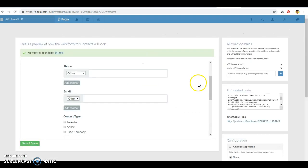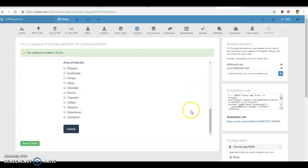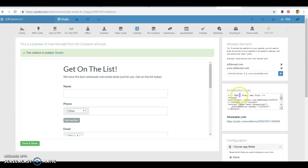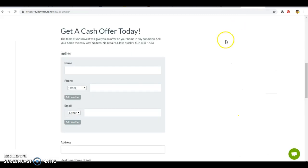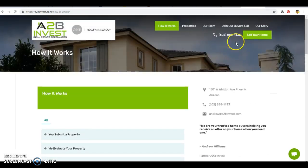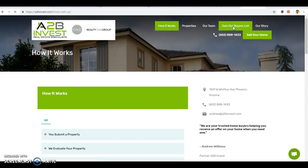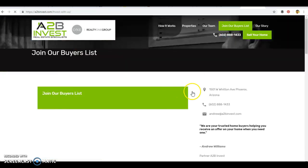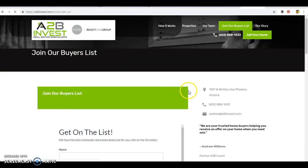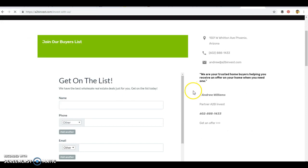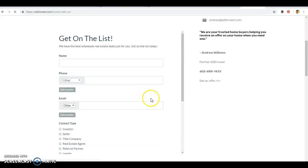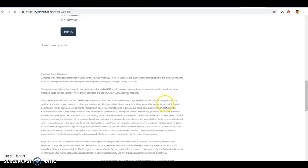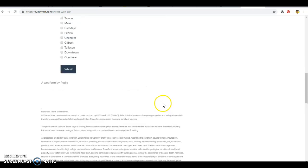And this is our form to get on the cash buyers list. Same thing, you can embed the code here as your shareable link. And here on our website is our cash buyers list form.